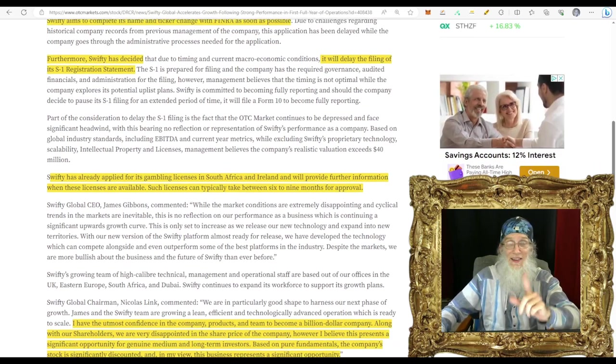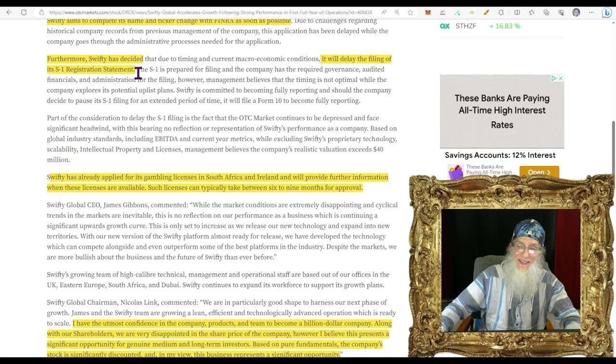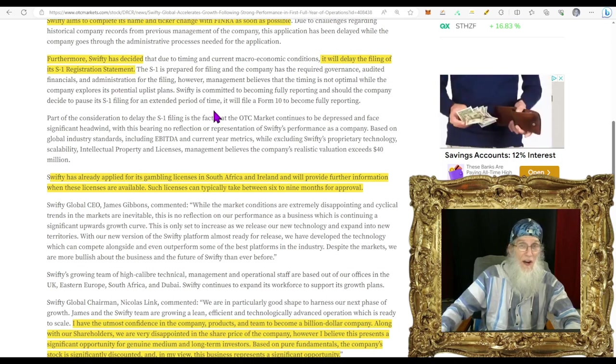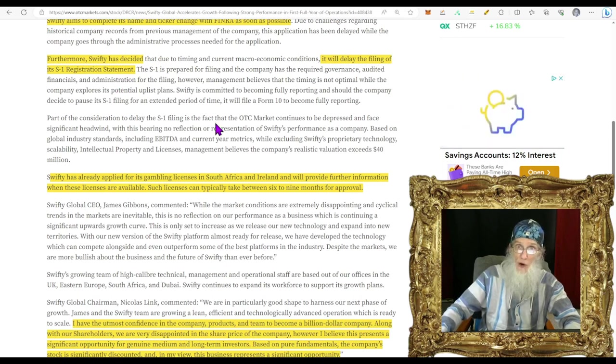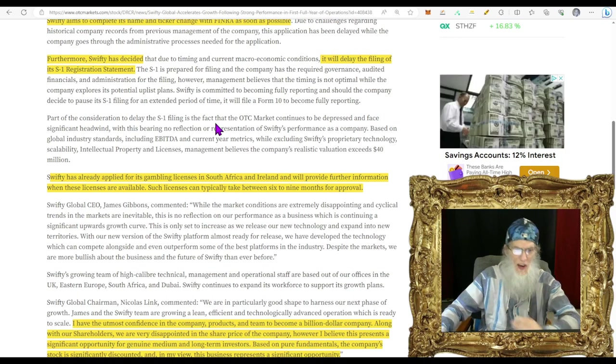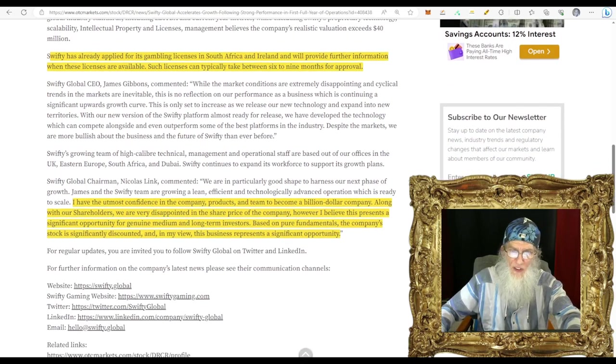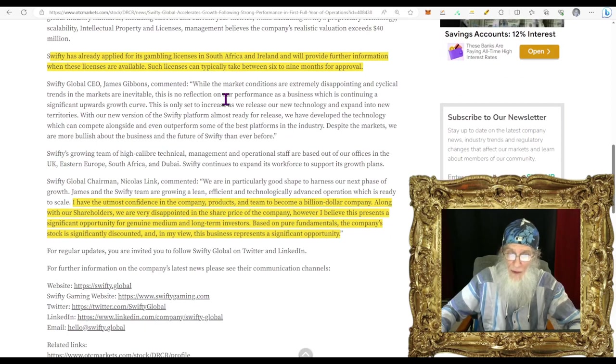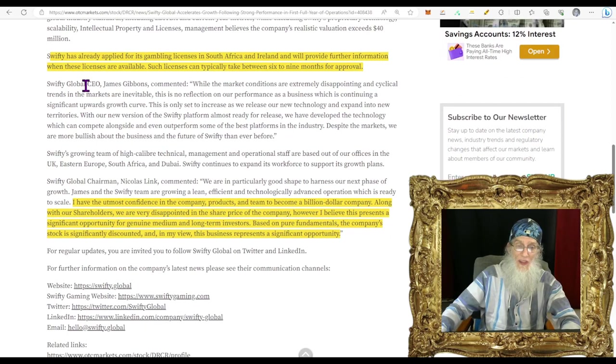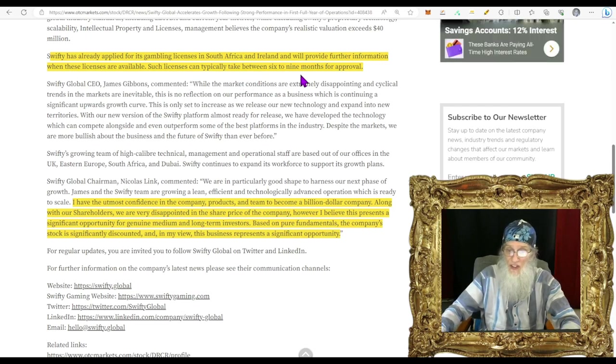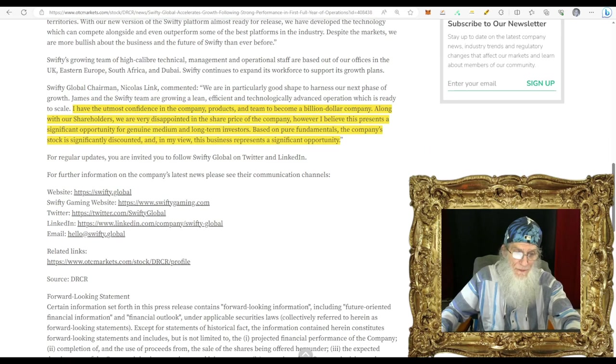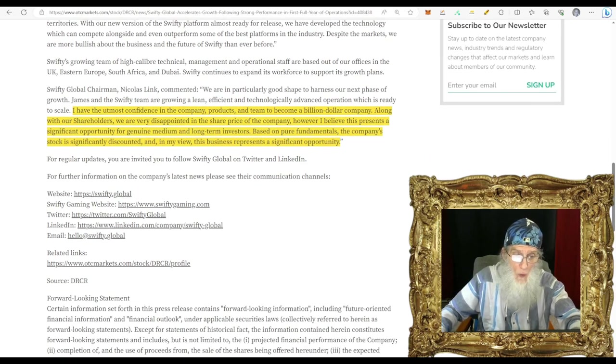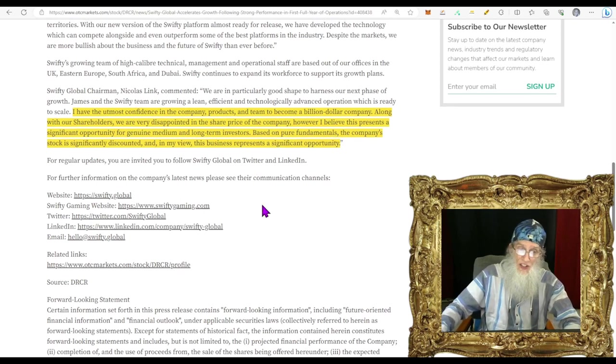Check this out folks: they tell us here in only its first 12 months of trading Swifty has already delivered $68 million in revenue and profitable cash flow. We saw $25 million for the last quarter in 2022, about $20 million for the first one in 2023. Well that's $45 million. They're telling us there are $68 million so you can see this train is rolling. Swifty aims to complete its name and ticker change with FINRA as soon as possible. Yeah we've heard it before.